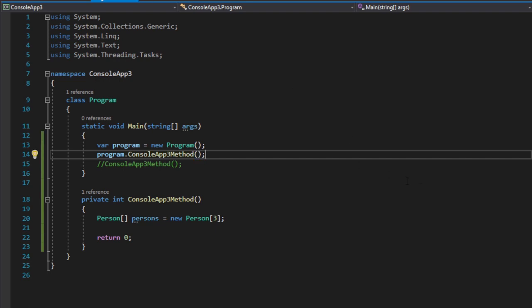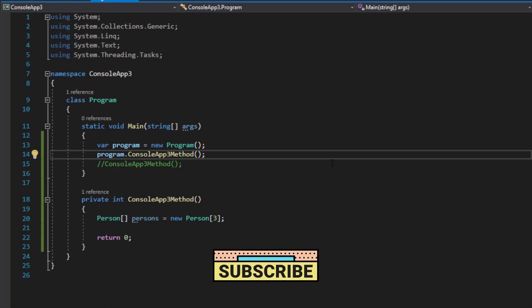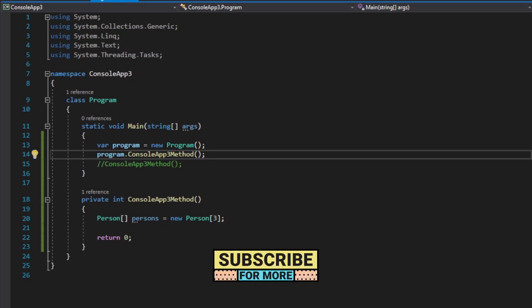Then it works. All right, hopefully this helps you solve this problem. Every day, please subscribe.